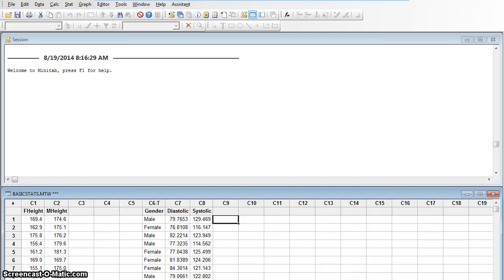We would like to make a five-number summary. Let's do it of our diastolic blood pressures. We'll make a five-number summary of our diastolic blood pressures.